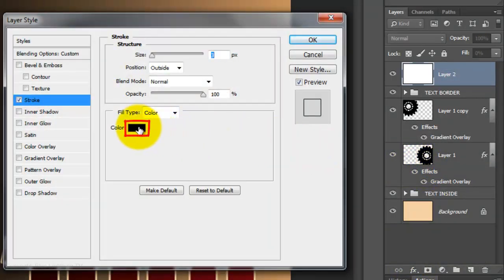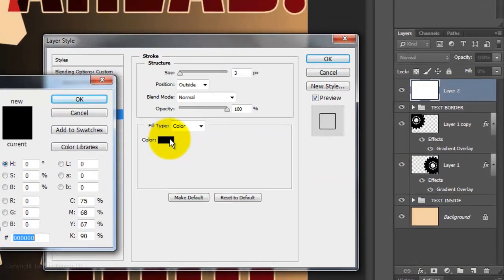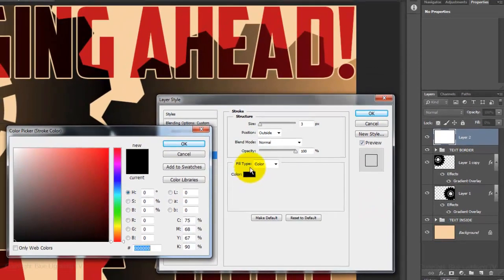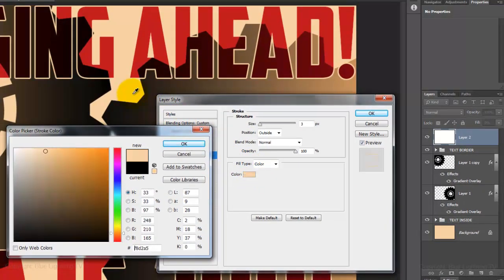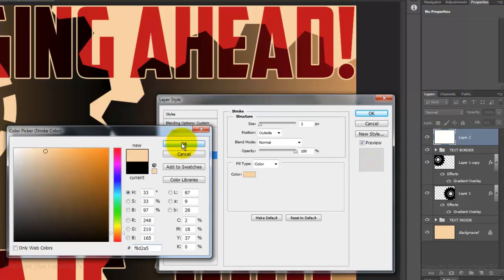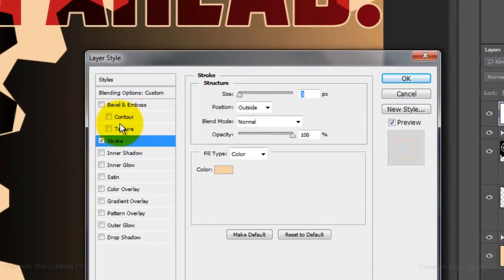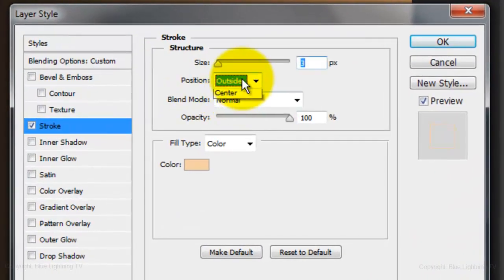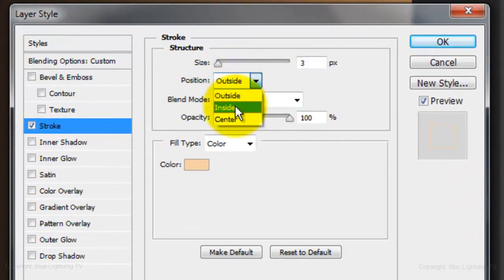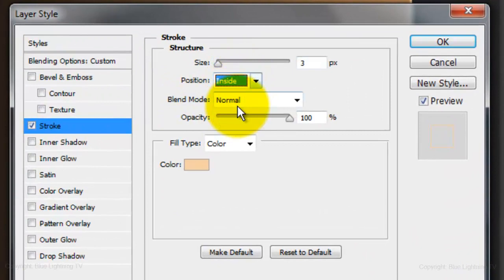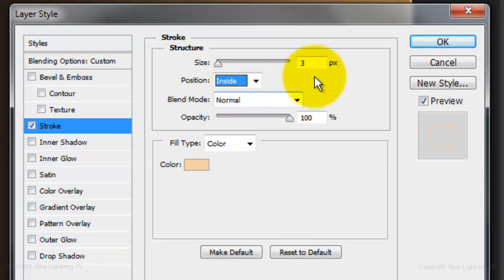Click on the color box and click down on your background to pick up its color. Click OK on the color picker window and change the position to Inside. Make sure the size is the same as the size of the border of your text.